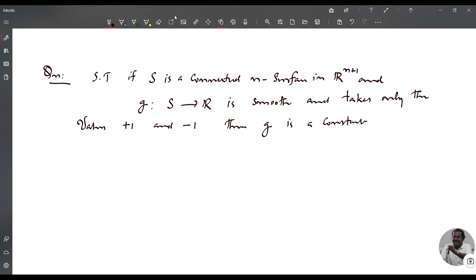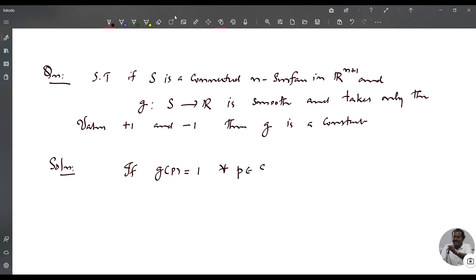Solution. If G of P is identically equal to 1 for all P in S, or G of P equals -1 for all P in S, then G is already constant and there is nothing to prove.